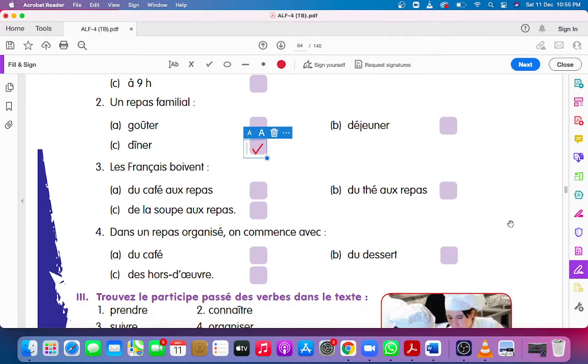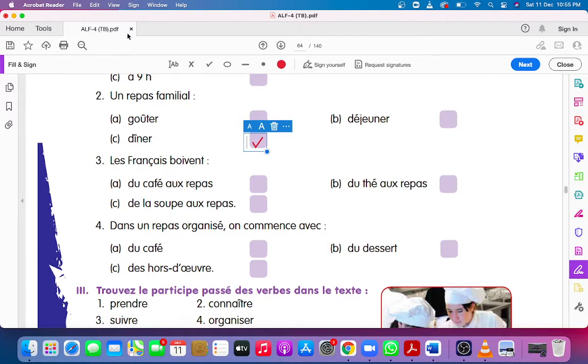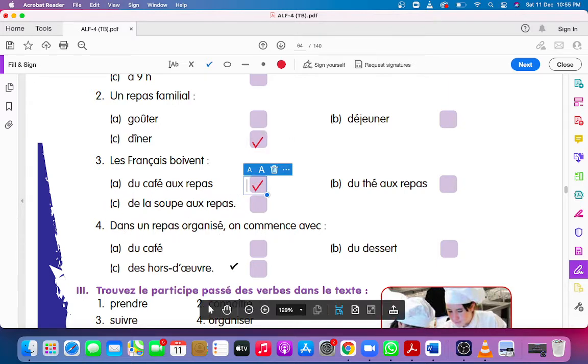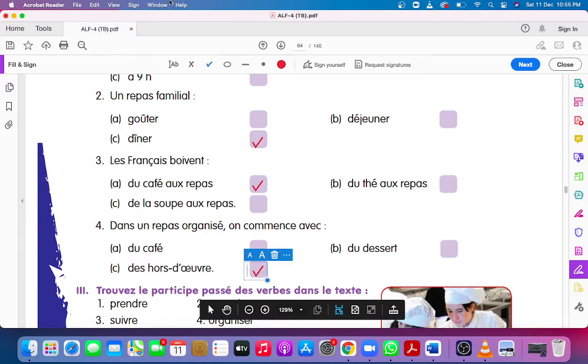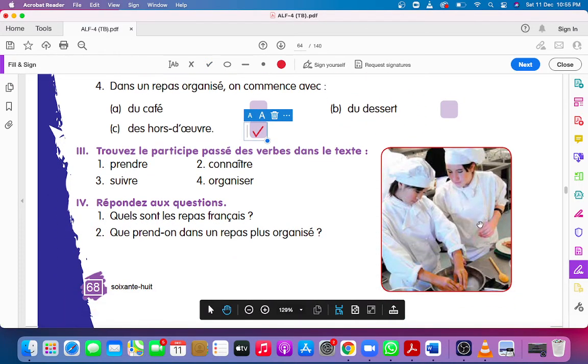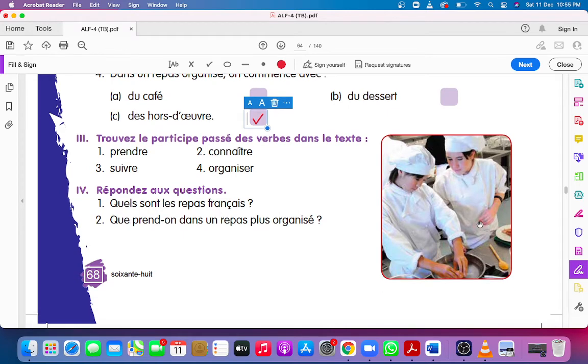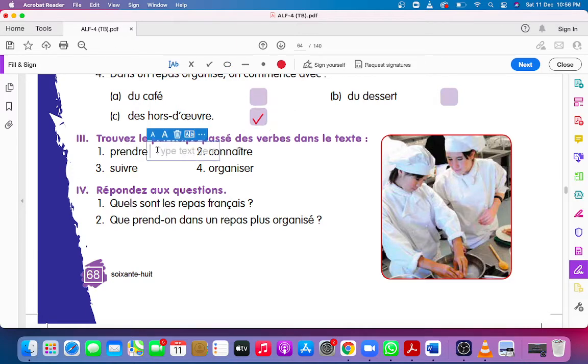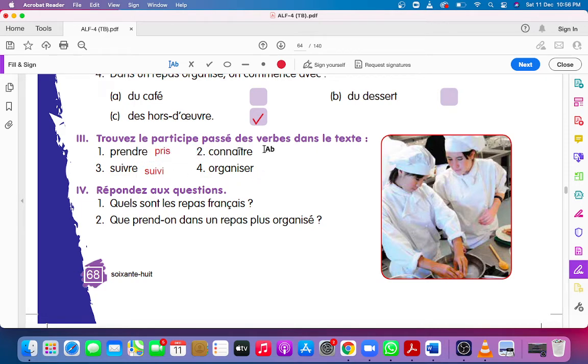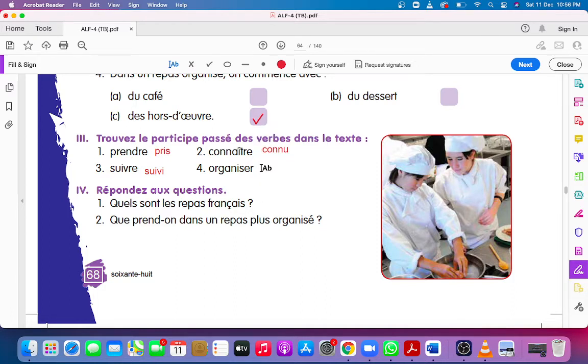Appliquez dans le texte. Prendre would be pris, and suivre is suivi, and connaître is connu, organiser would be organisé.